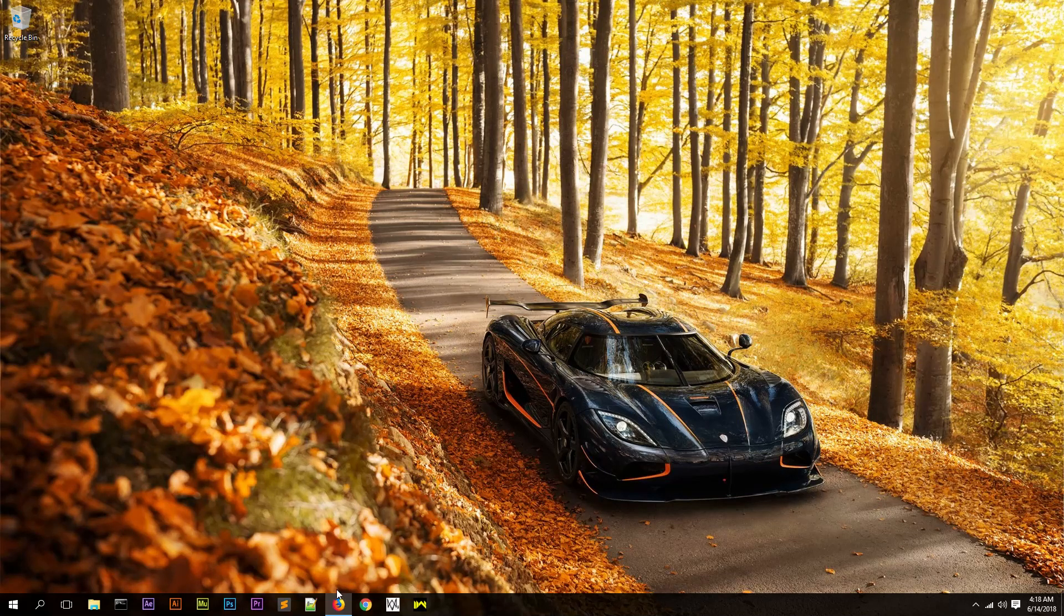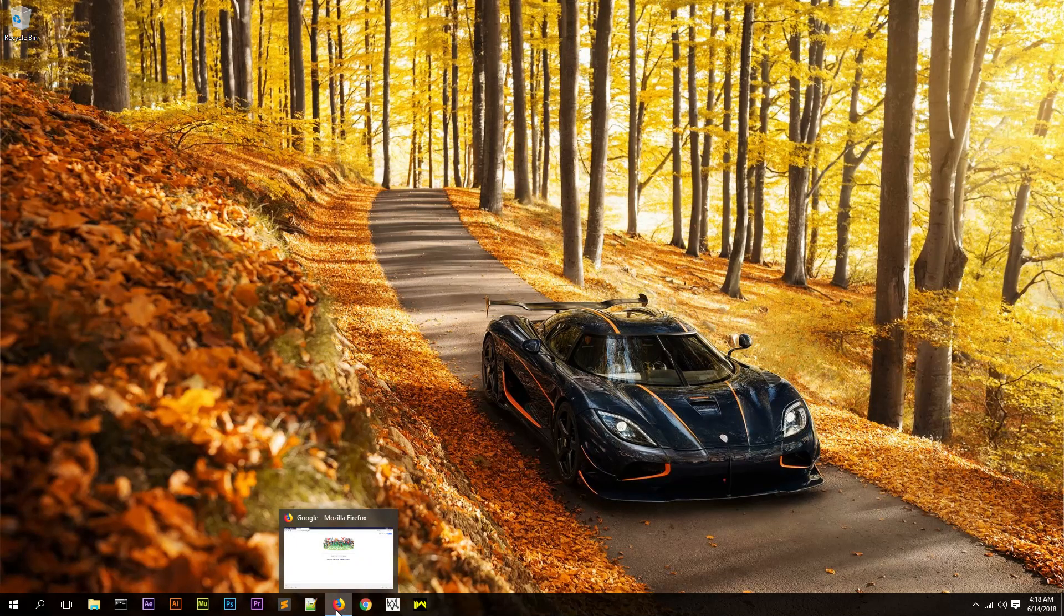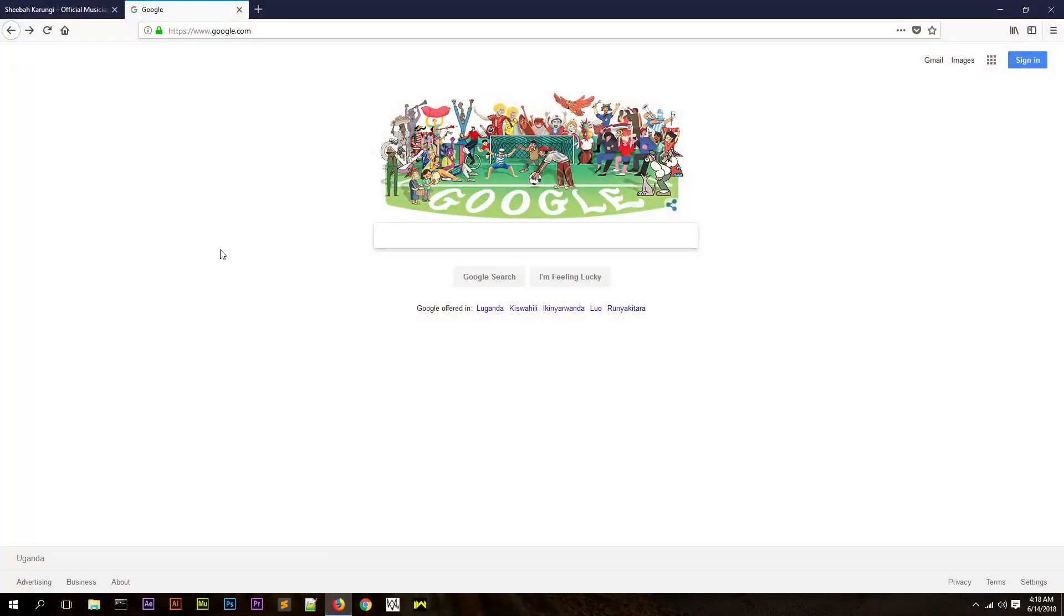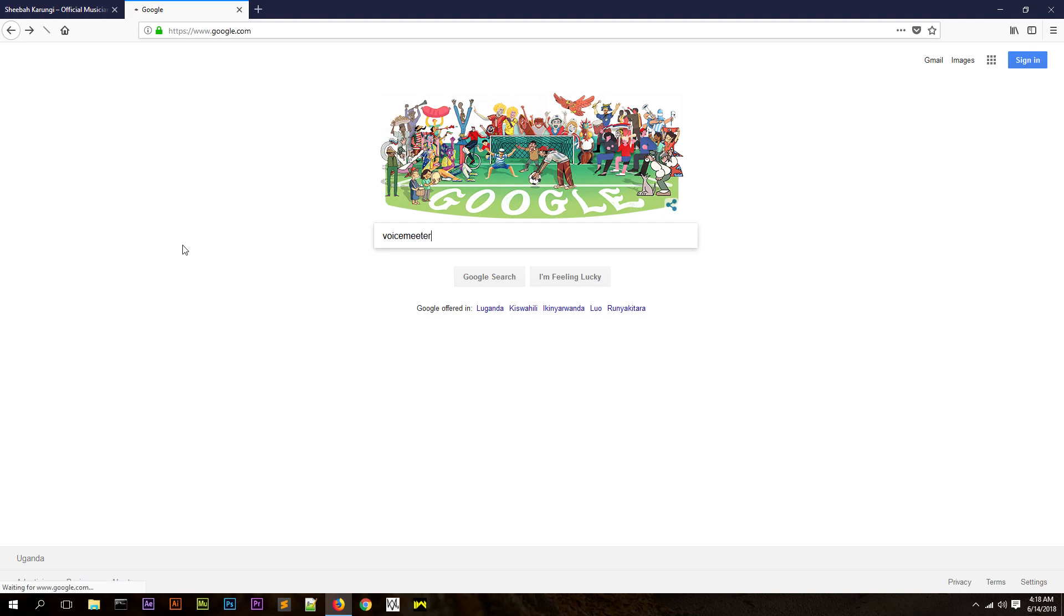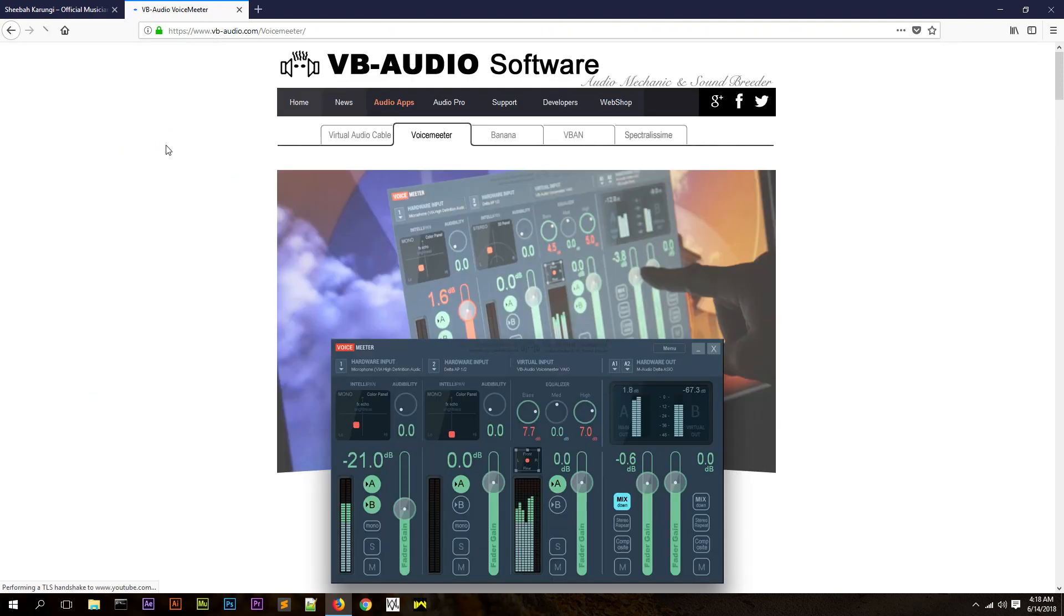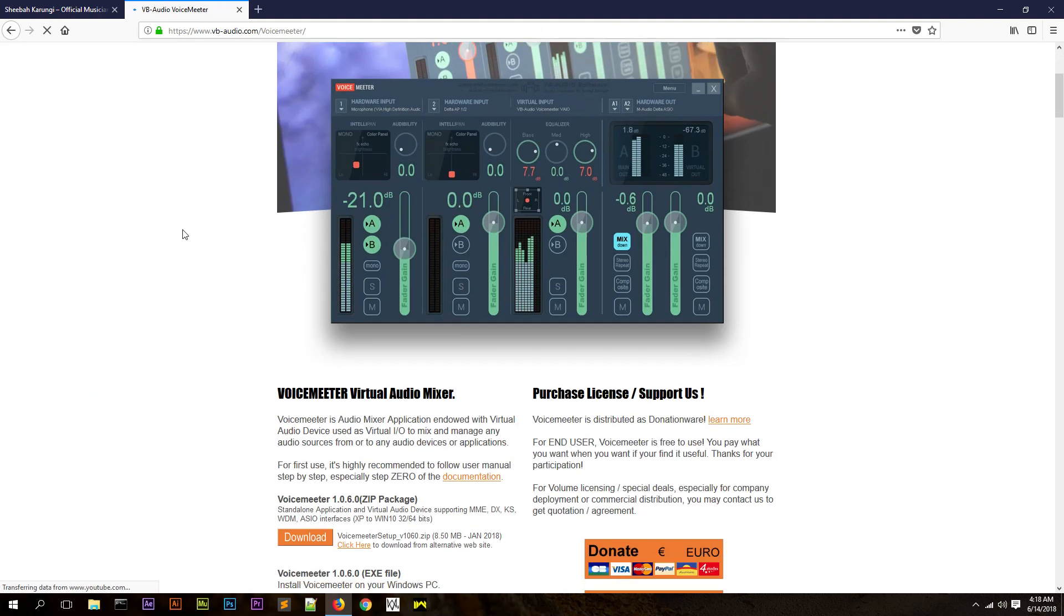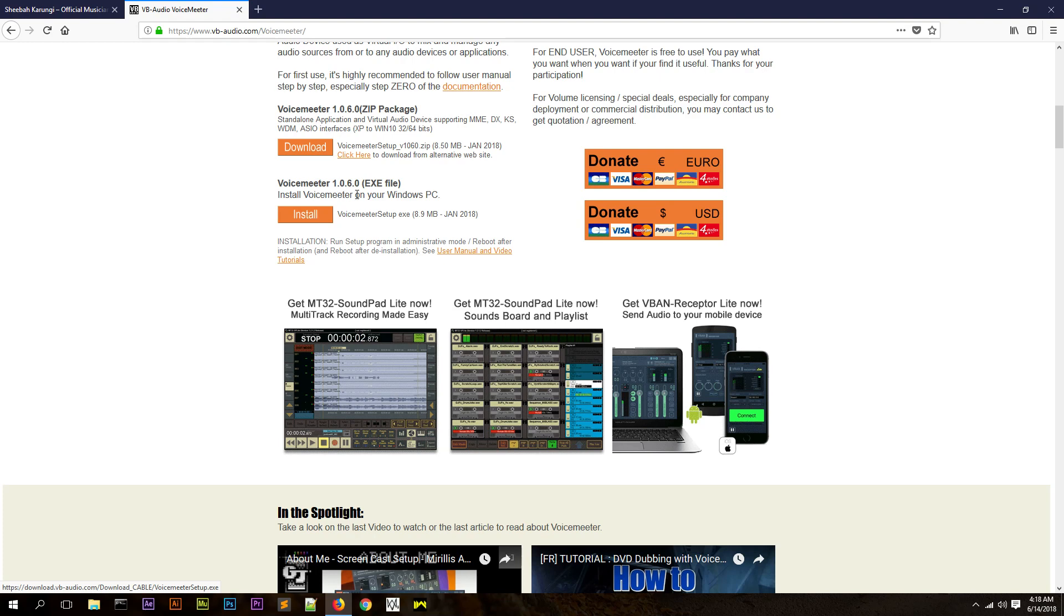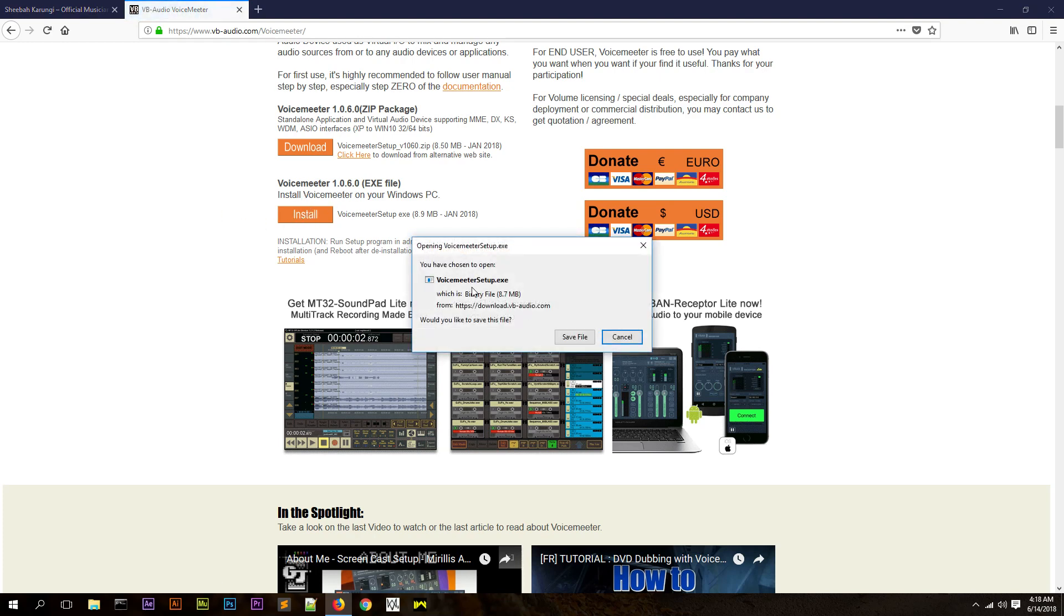You're going to Google a software called Voice Mirror. The link that comes first will be the software you're looking for. Just click on it and once you open up the website you're going to download the exe file. Just click on it, it's going to ask you to save. I'm just going to save it and this shouldn't take too long, it's just eight megabytes.